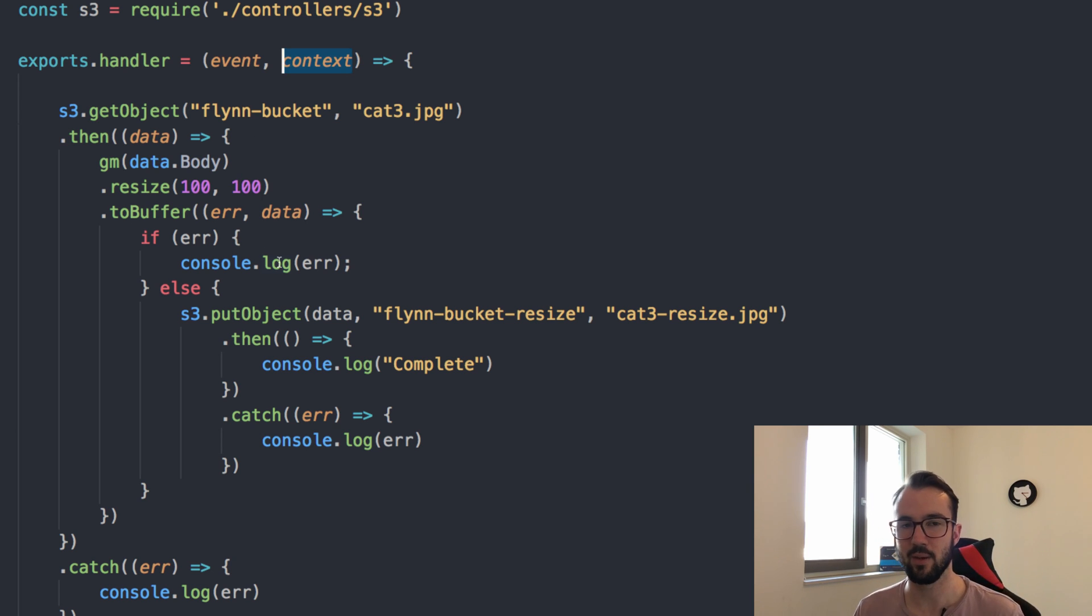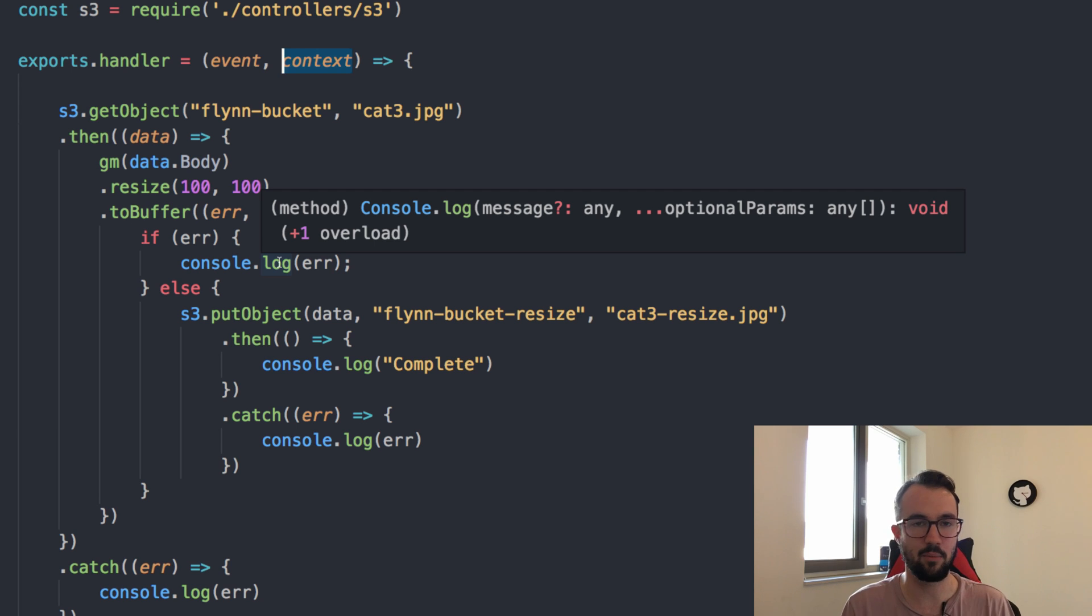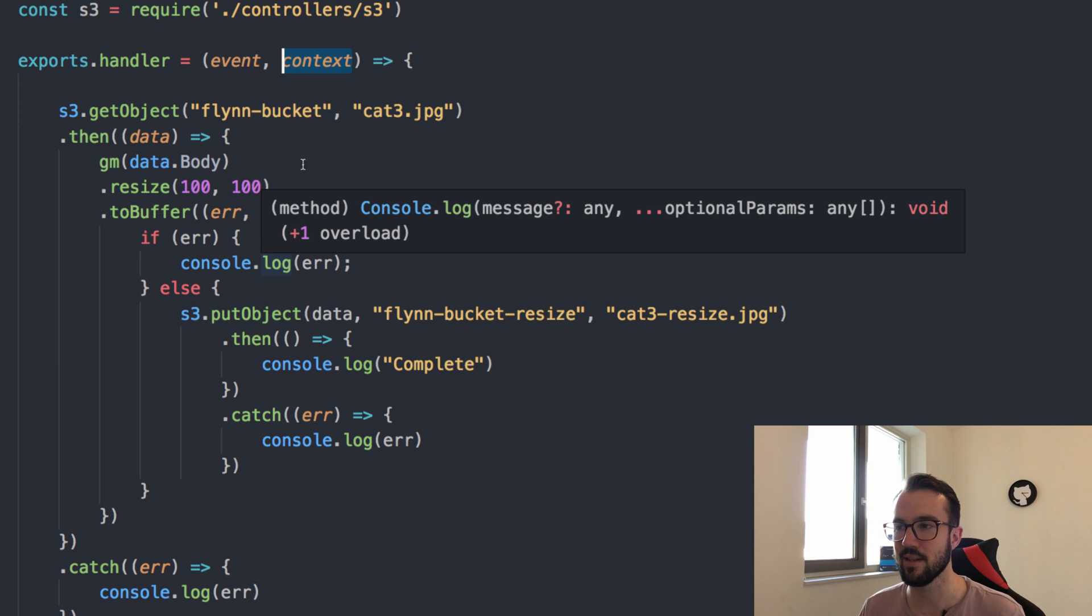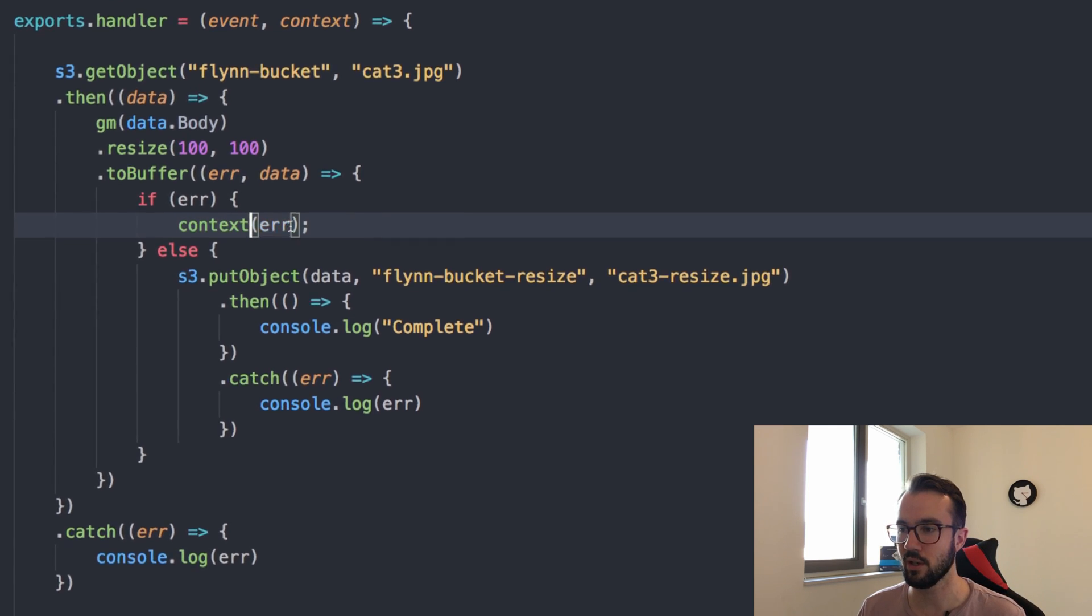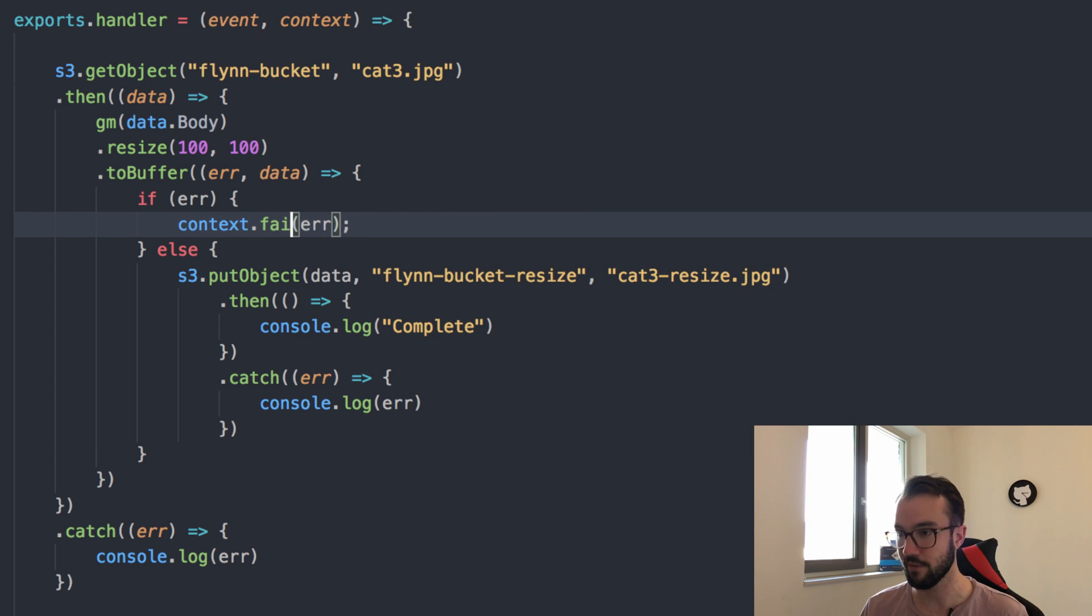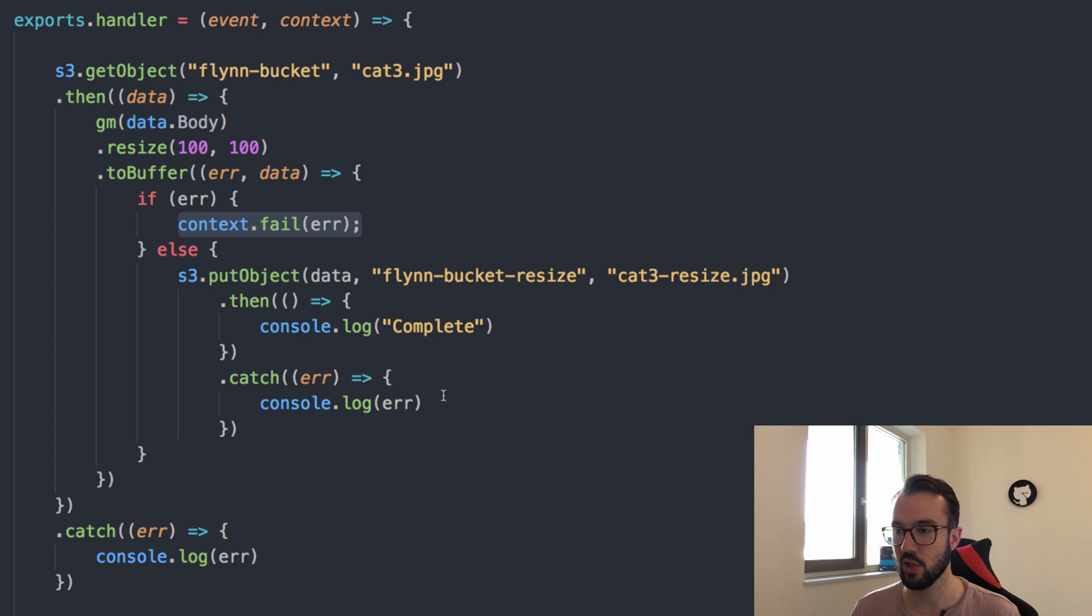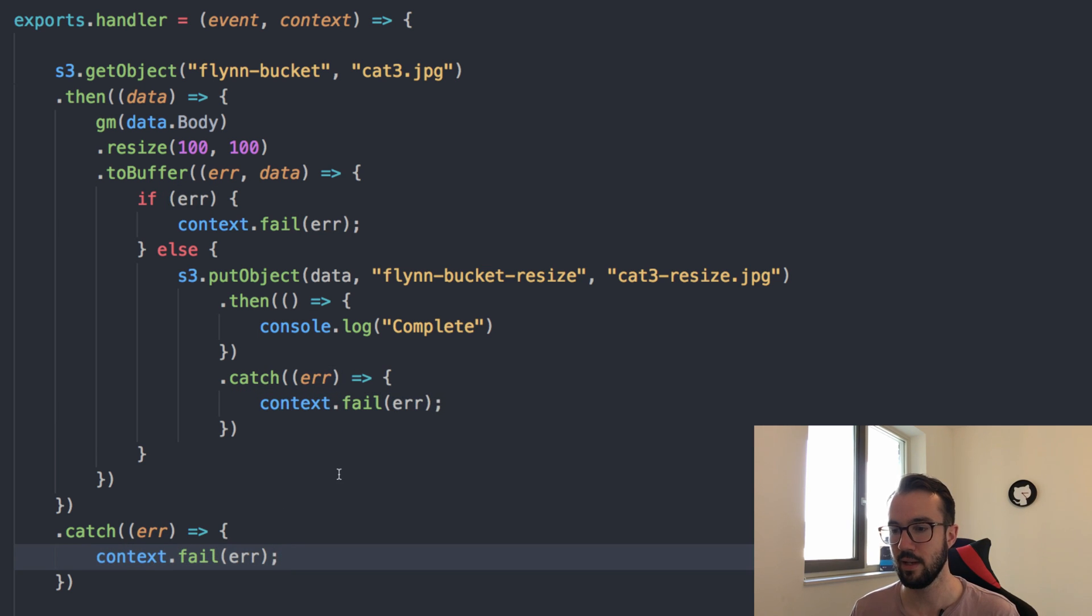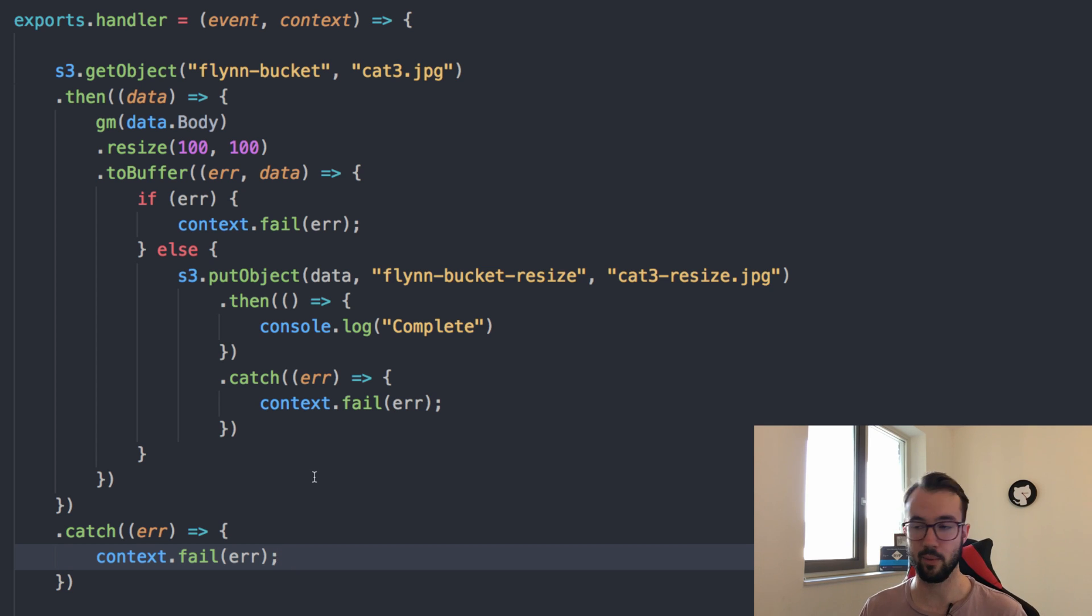Whenever we have an error, we don't really want to just say console.log, because then we'll have a successfully completed Lambda function with errors in it, which wouldn't make any sense. We need to change these console.logs into context.fail and then fail with that error. We can change these down here. Now it will fail our actual Lambda function if there is an error, which is good, which is what we want.